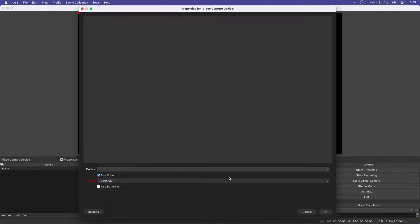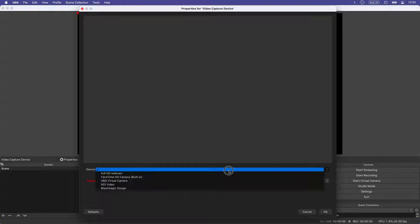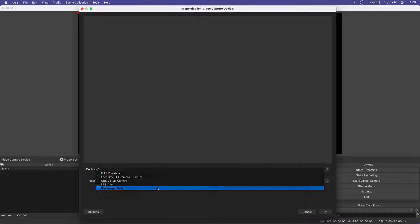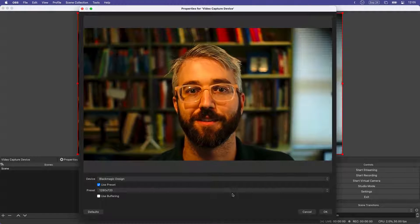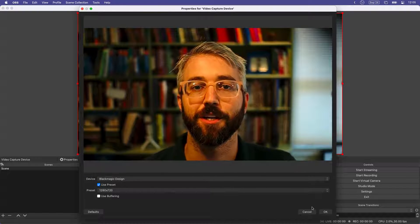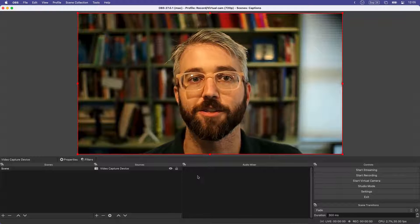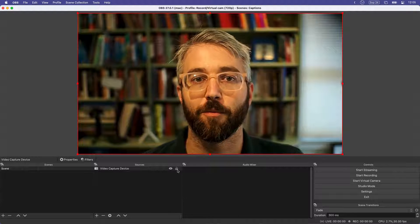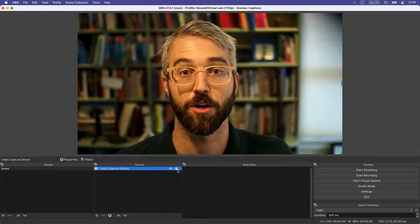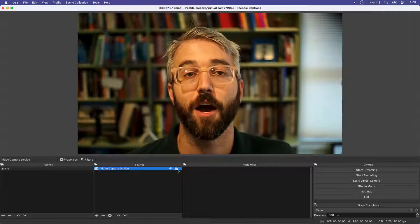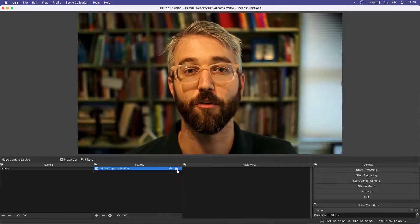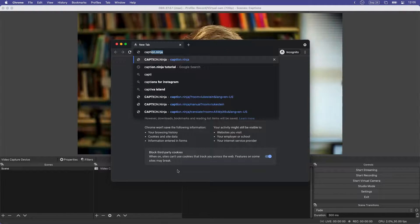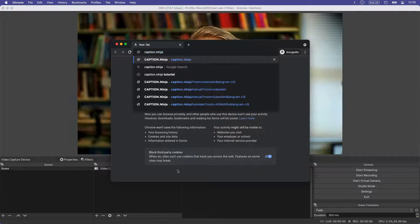I want to show you how you can get on-screen captions using a cool free tool called Caption.ninja together with OBS. So right now what I'm doing is creating a camera in OBS and then I'm going to move over to Chrome to open the Caption.ninja website.